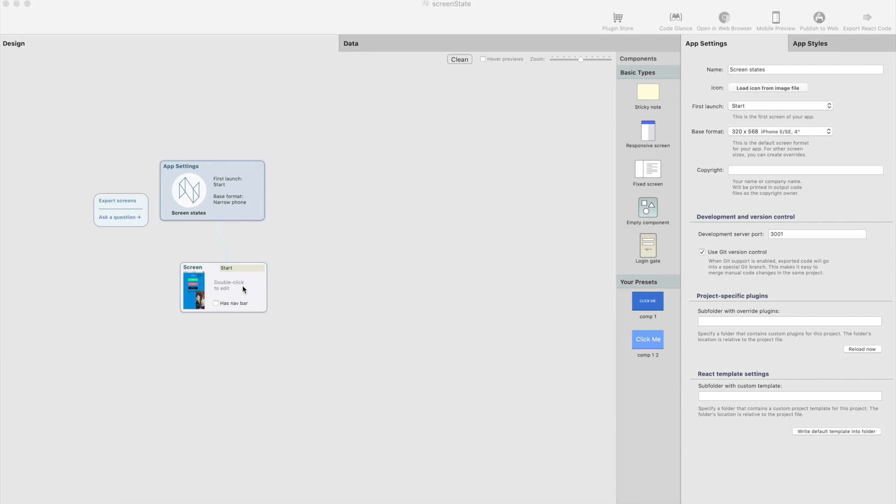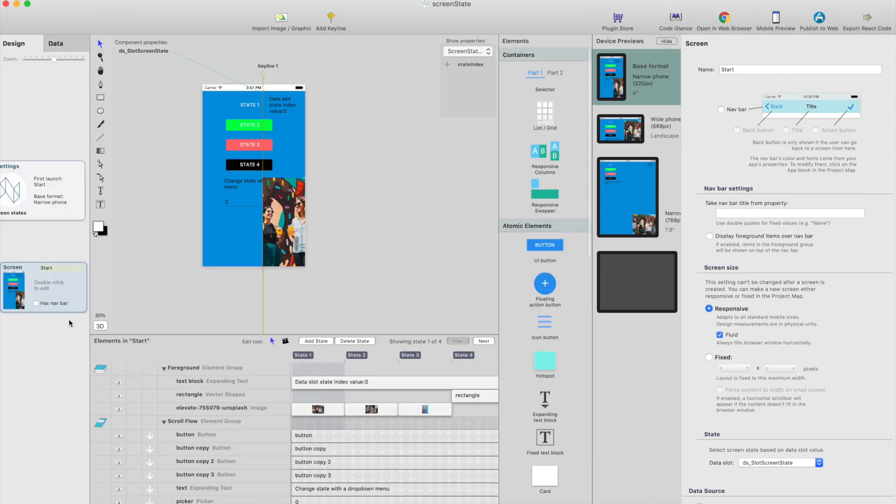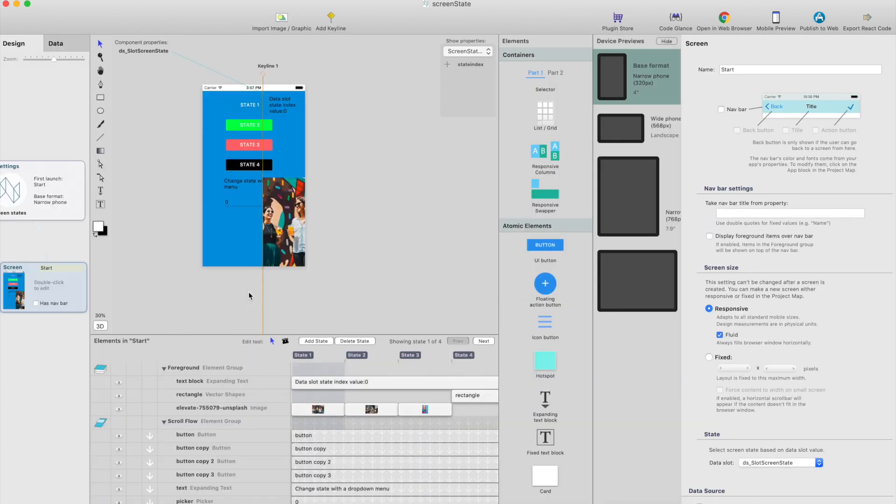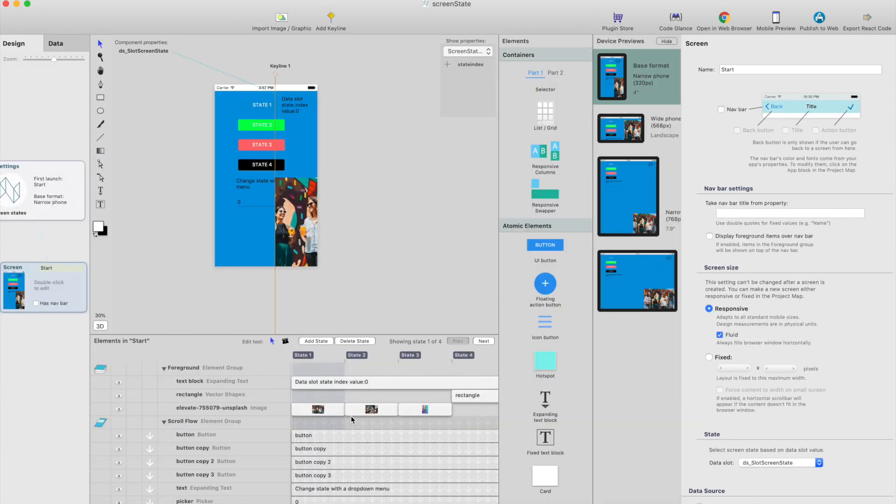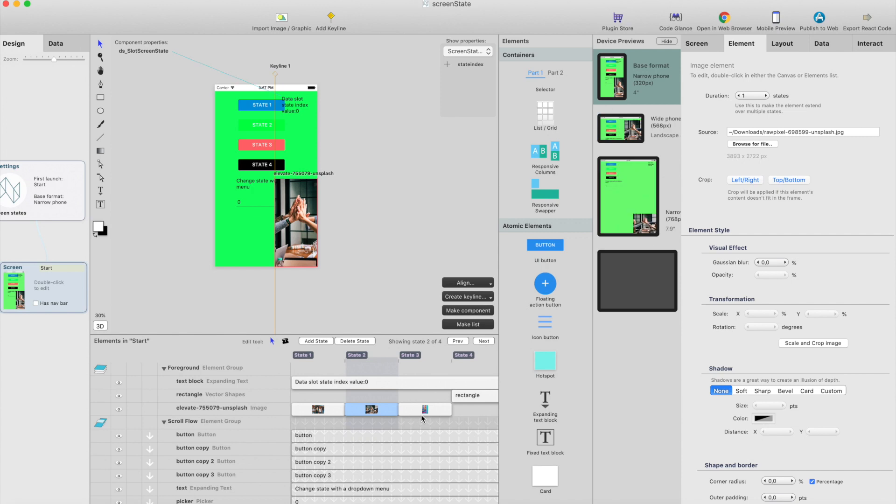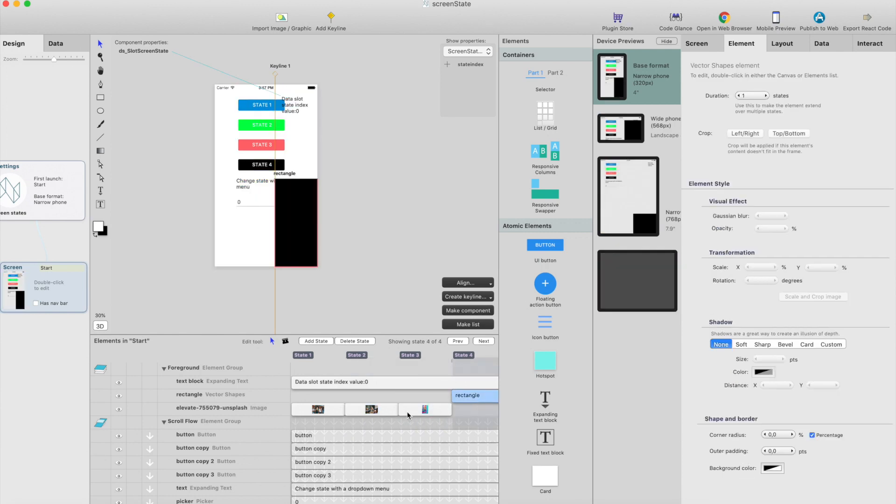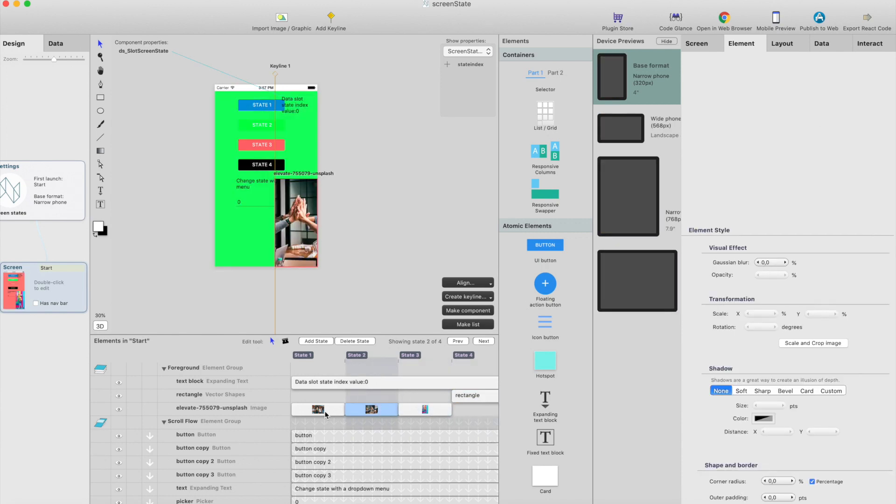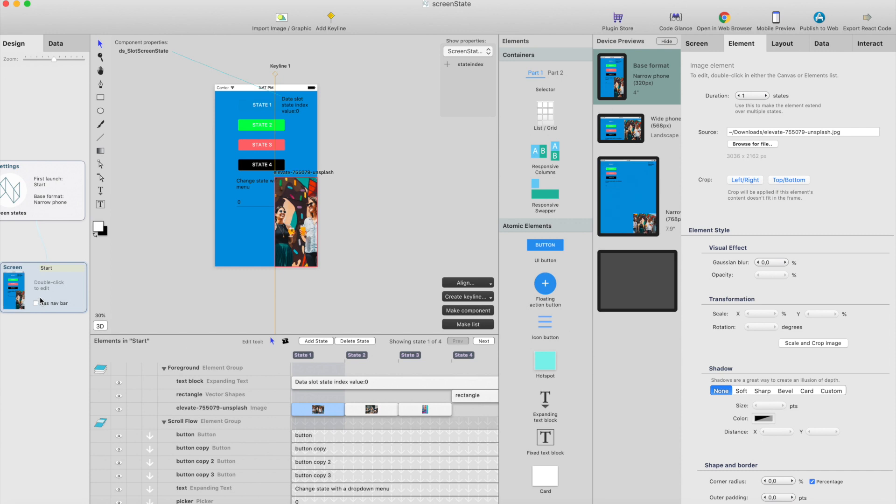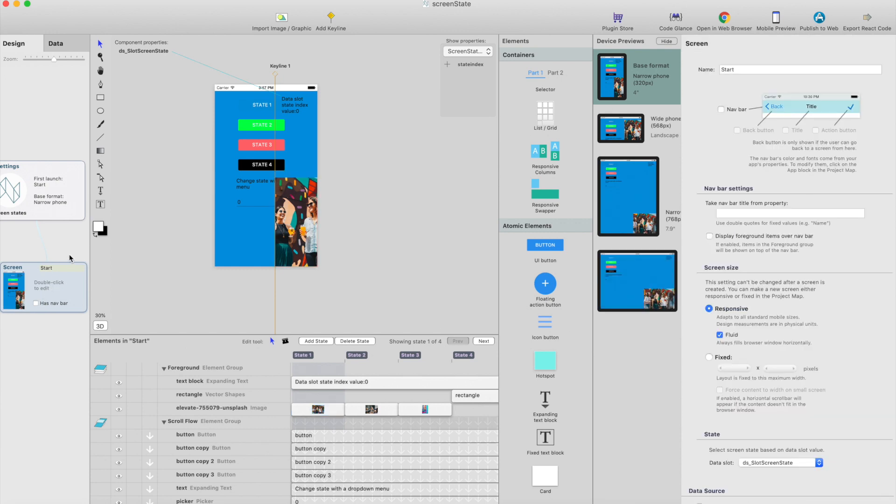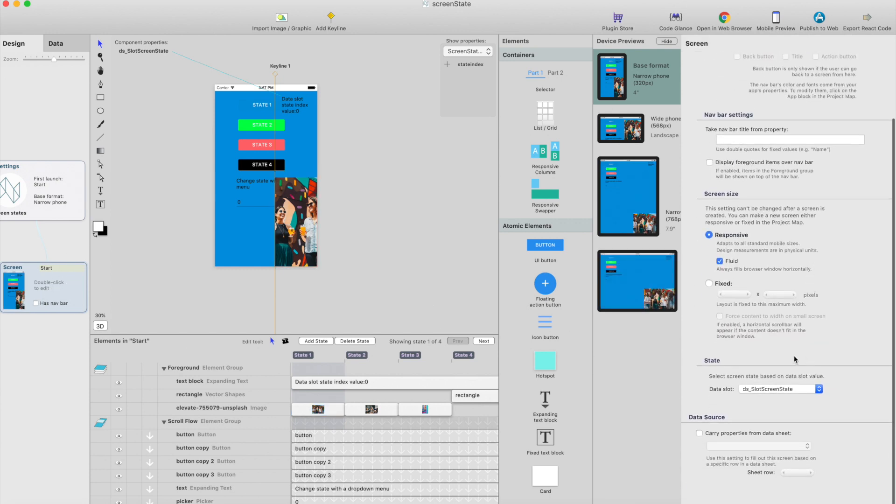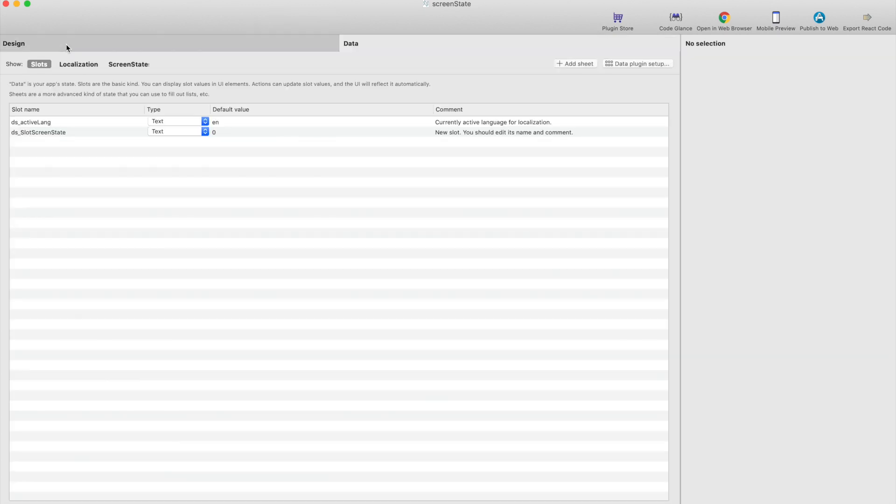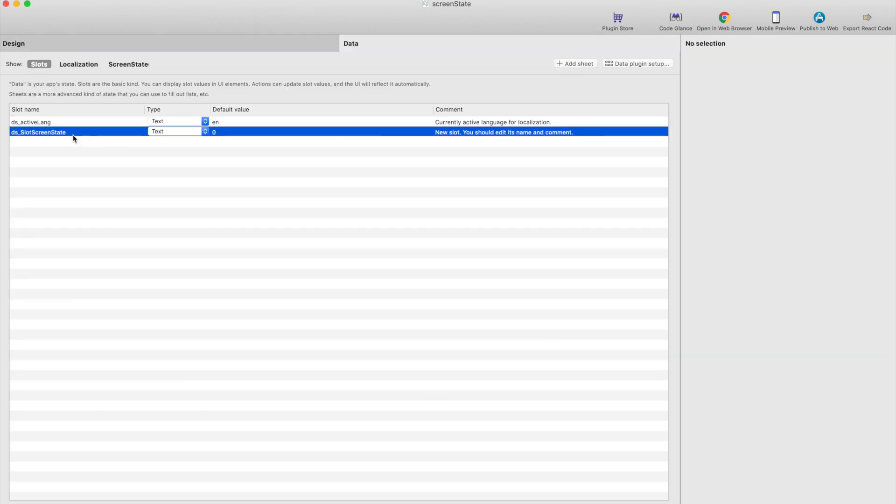This is an app that contains just one screen. Let's click it and open it, and this screen actually has four states. So I created four states here. Now the screen element, if you select the screen from the project map, it has state setting here. Actually what it contains is just a data slot picker, so you will just keep the state index in data slot and the data slot is actually here.